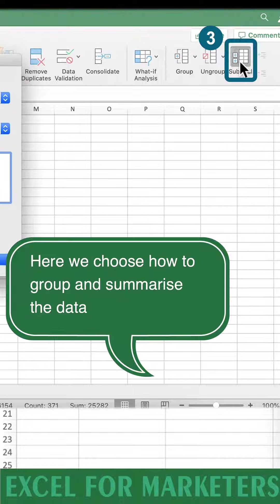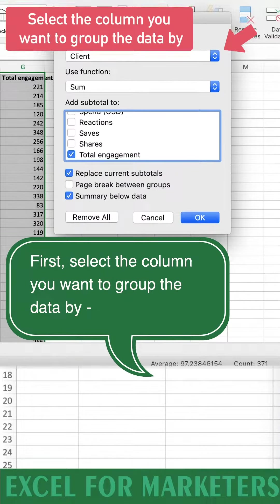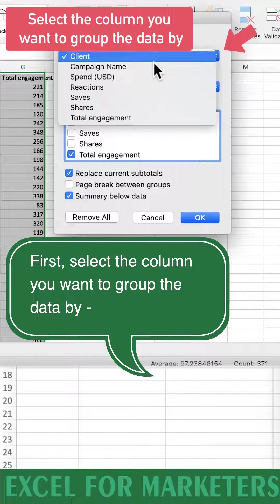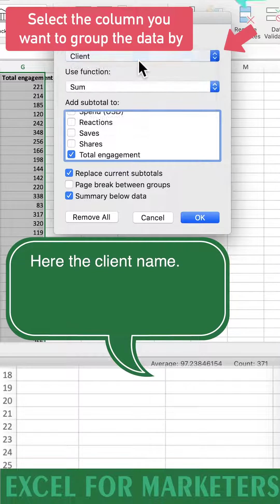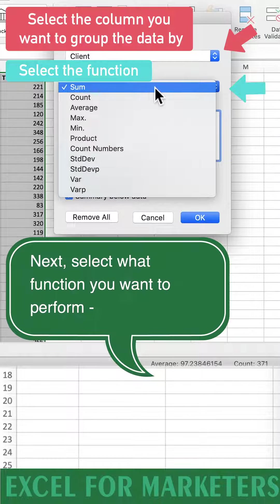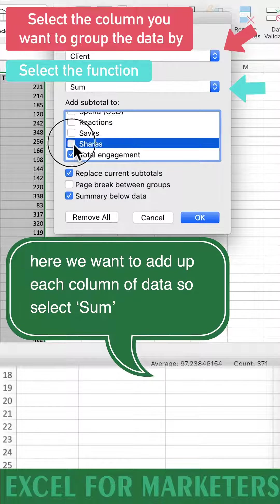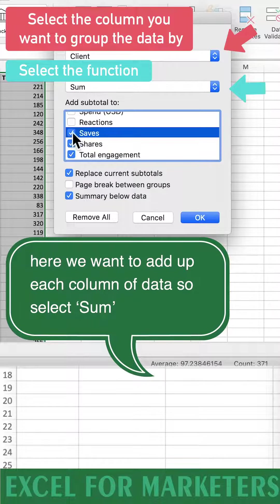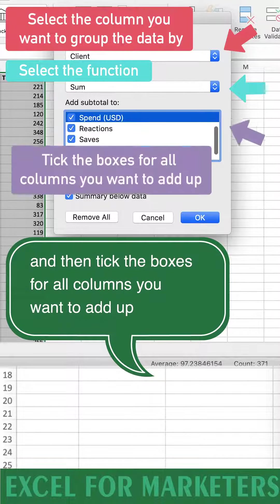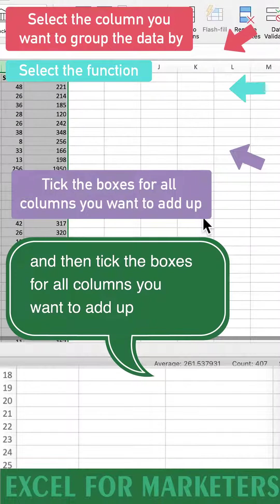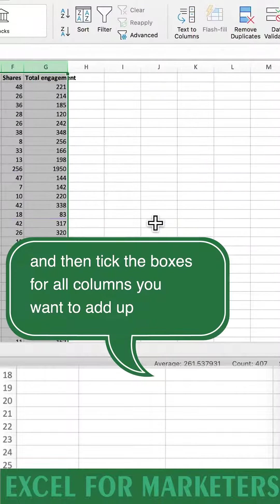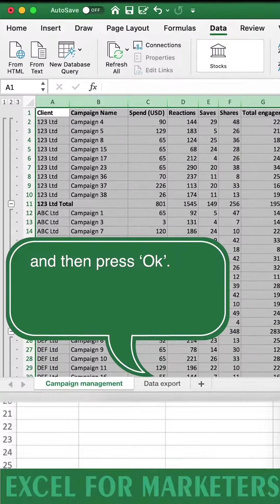Here we choose how to group and summarize the data. First select the column you want to group the data by, here the client name. Next select what function you want to perform. Here we want to add up each column of data, so select sum and then tick the boxes for all of the columns you want to add up, and then press OK.